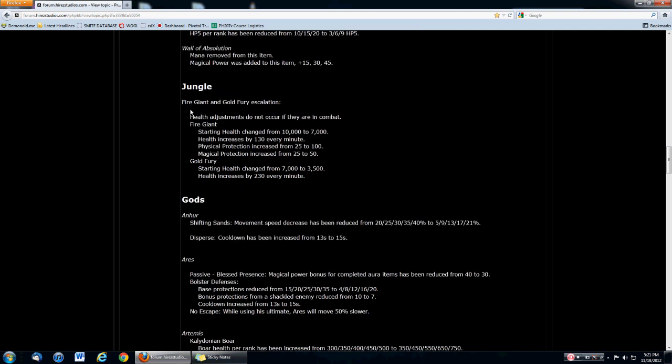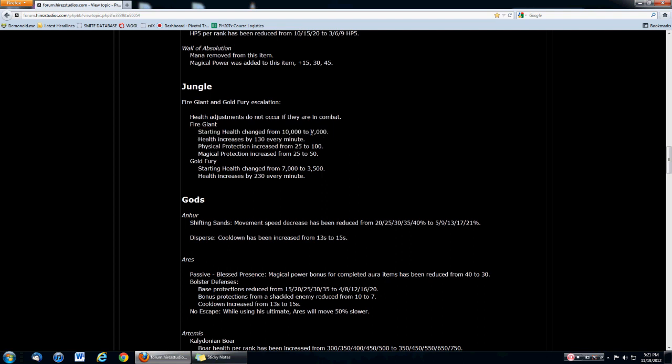This is going to also change up the jungle game. Fire Giant and Gold Fury has changed. They escalate every minute. Health increases by 130 every minute. Physical protection increased from 25 to 100. Magical protection increased from 25 to 50. So you probably still can, but it's going to be harder to solo the Fire Giant at like level 15. I could go in there with the full Ankh and Executioner, with Warrior Tabis, and maybe with Heart Seeker, probably level 15 or 16, and I could just solo the Fire Giant while my teammates guard the outside. It was very strong. So now that physical protection is at 100, I really do support it. The starting health is 7,000. So you can actually go for an earlier Fire Giant rush.